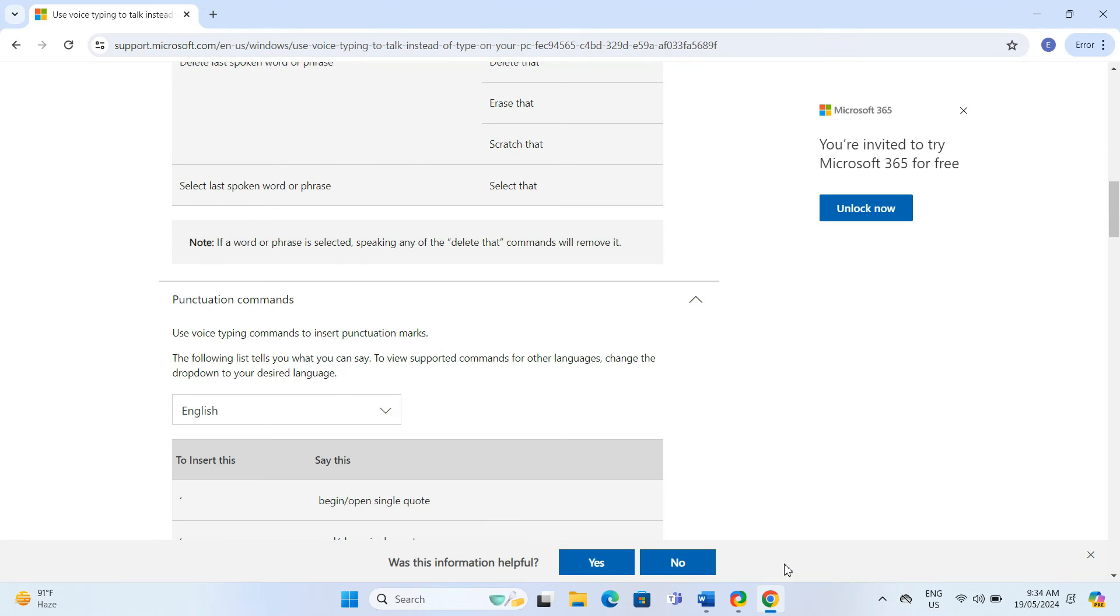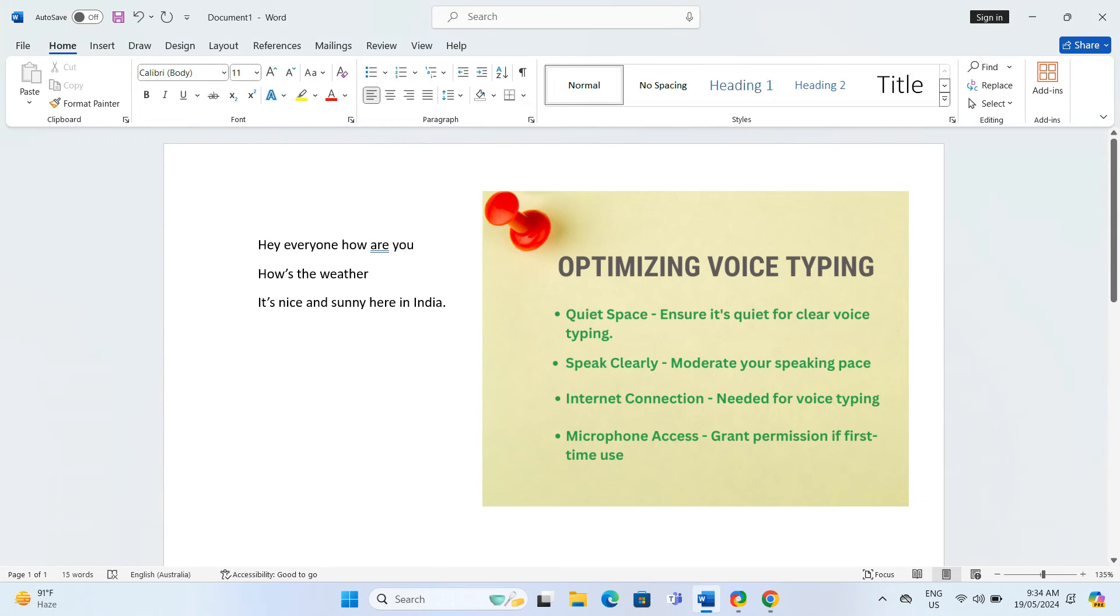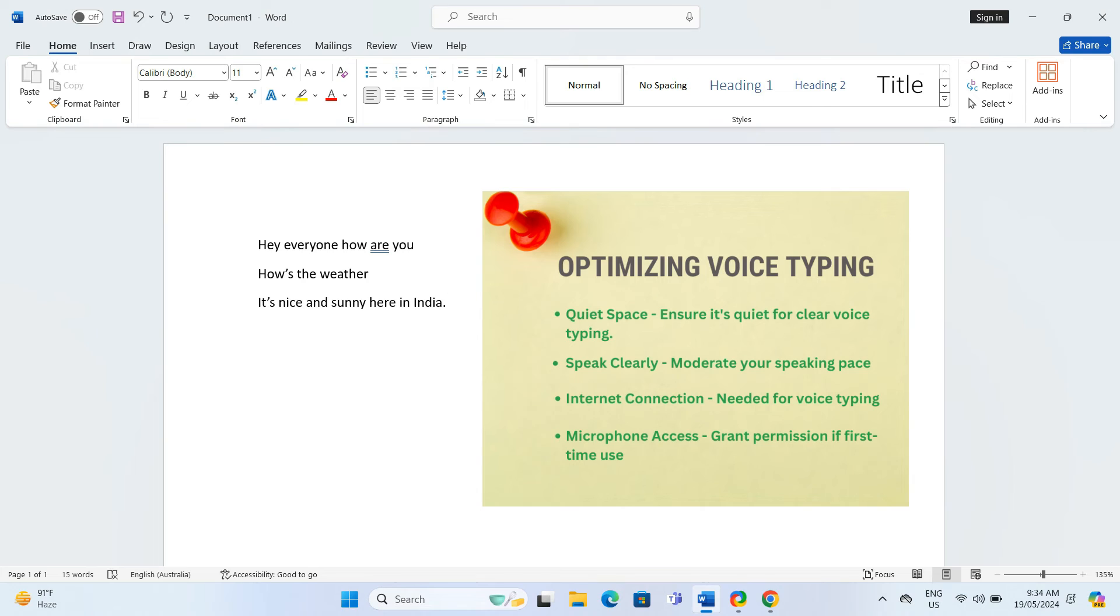Now to get most out of voice typing, make sure you are in a quiet space and speak clearly at a moderate pace for the best results. Ensure you are connected to the internet as voice typing functionality relies on cloud-based services to process your speech.